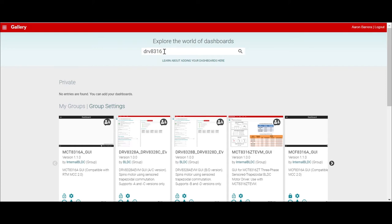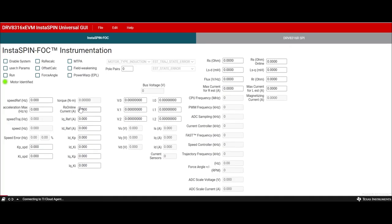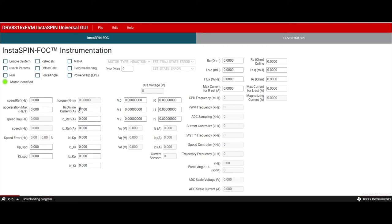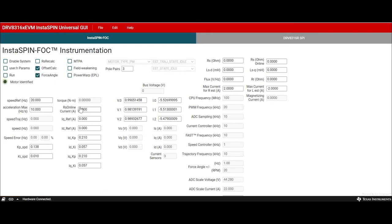Click on the DRV8316 EVM InstaSPIN universal GUI to access the GUI. Accept the README that appears and wait for the GUI to flash the program into the MCU. When the program is finished, the hardware connected message appears at the bottom left corner of the GUI.